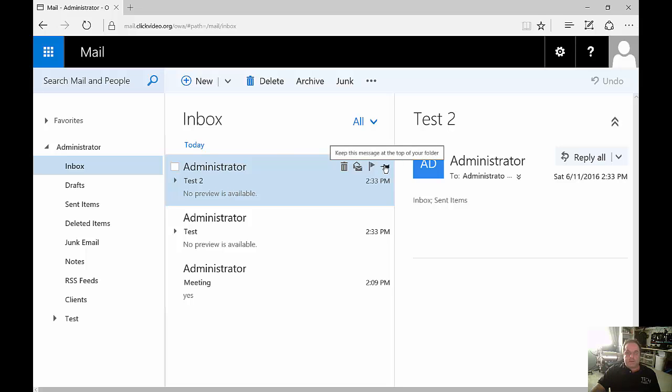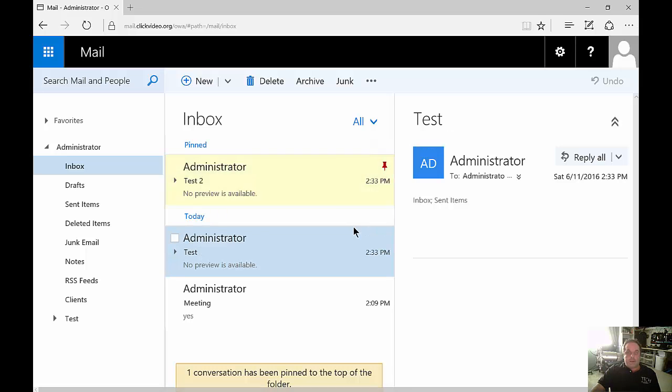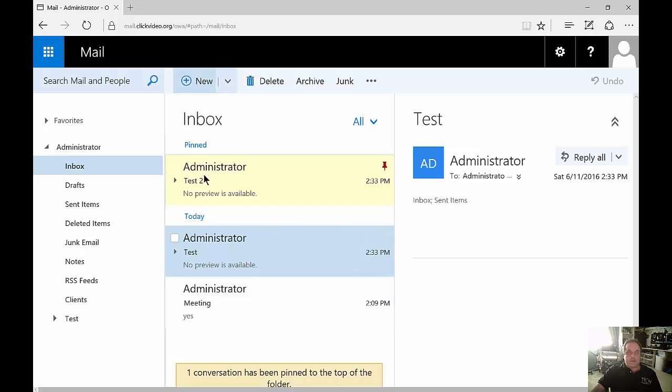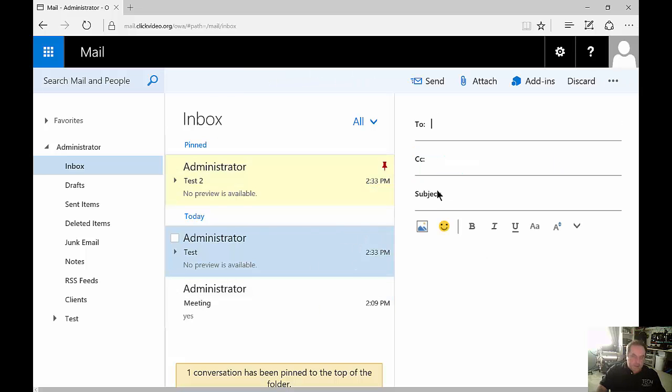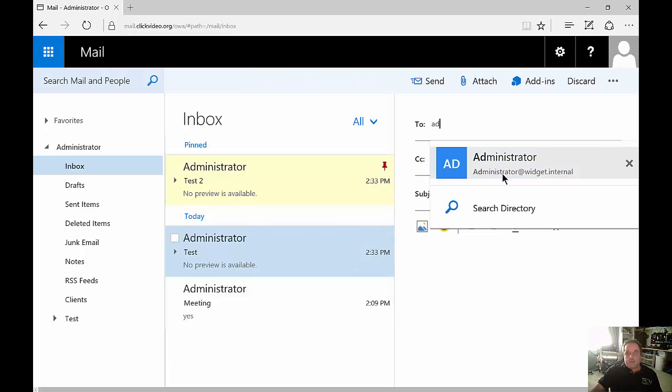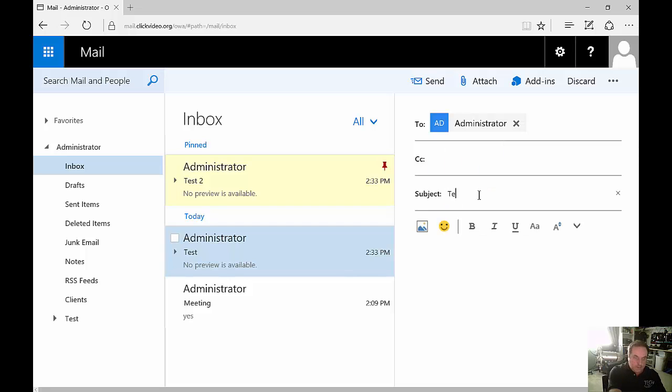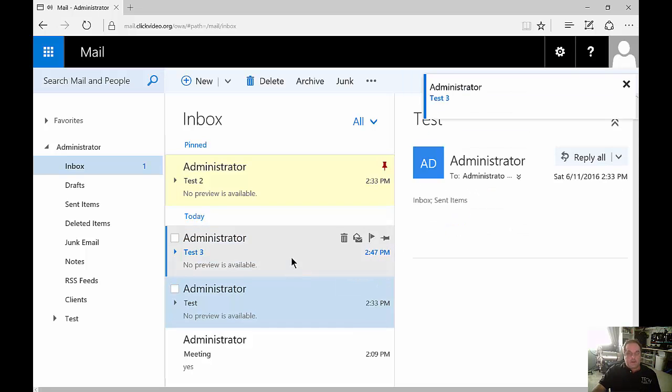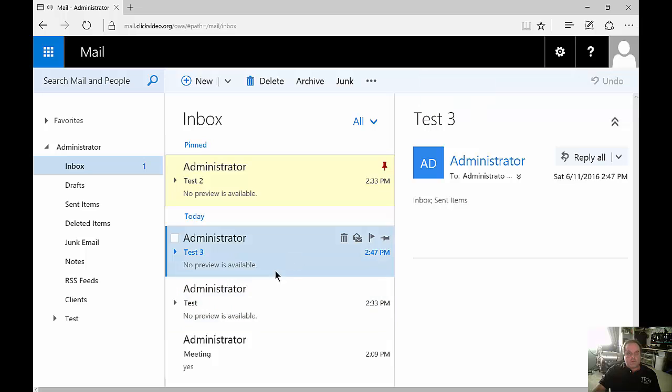So what this does is it keeps the message at the top of your folder even if new email comes in. So let's go ahead and send a new email to ourselves and click Send. And you can see it now shows up beneath our pinned email.